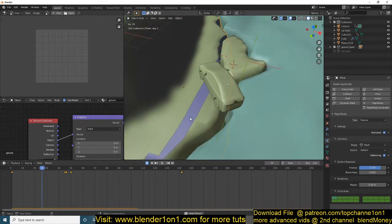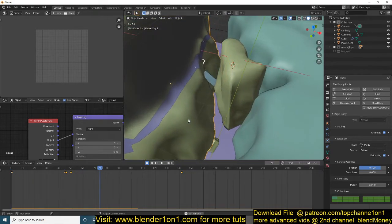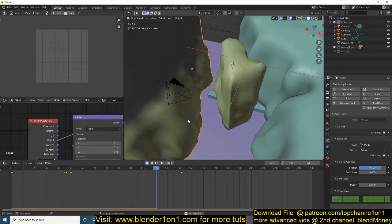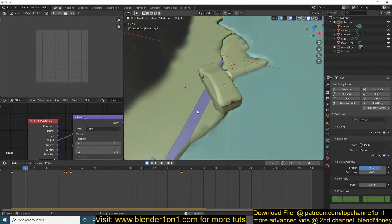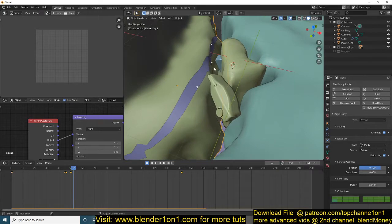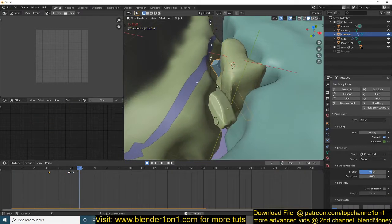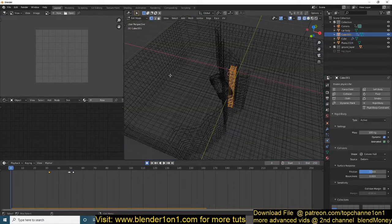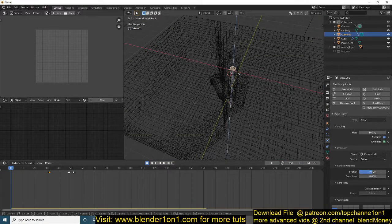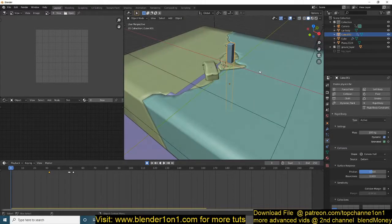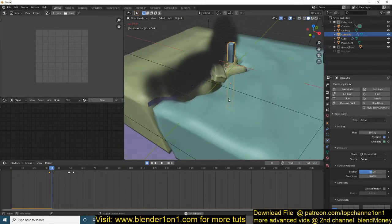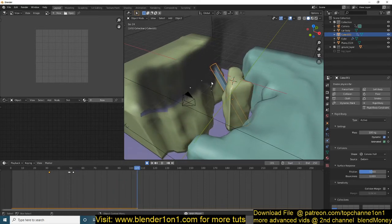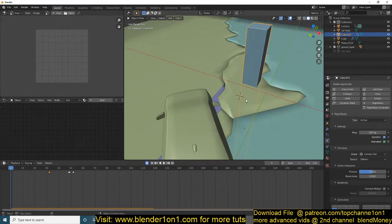Yeah, I think it's working. But I think I need to make this a bit taller so that it doesn't just fall in like that. Again, this is just experimenting - that's why I say I may not be able to explain this very well. I think this is good enough, so then what we'll do is just parent this to this. Ctrl+P, keep object transformation.